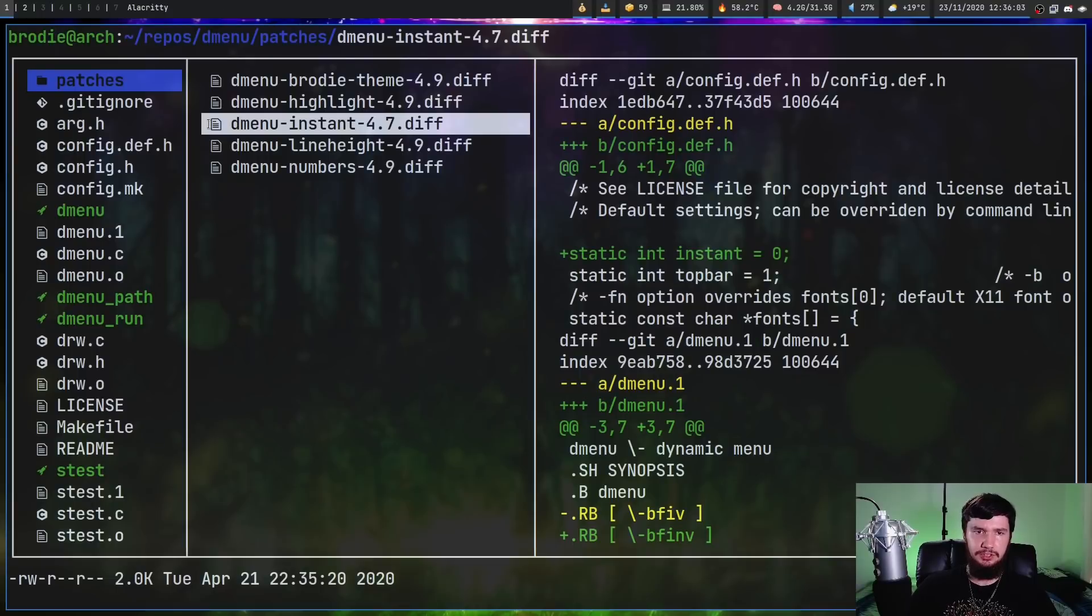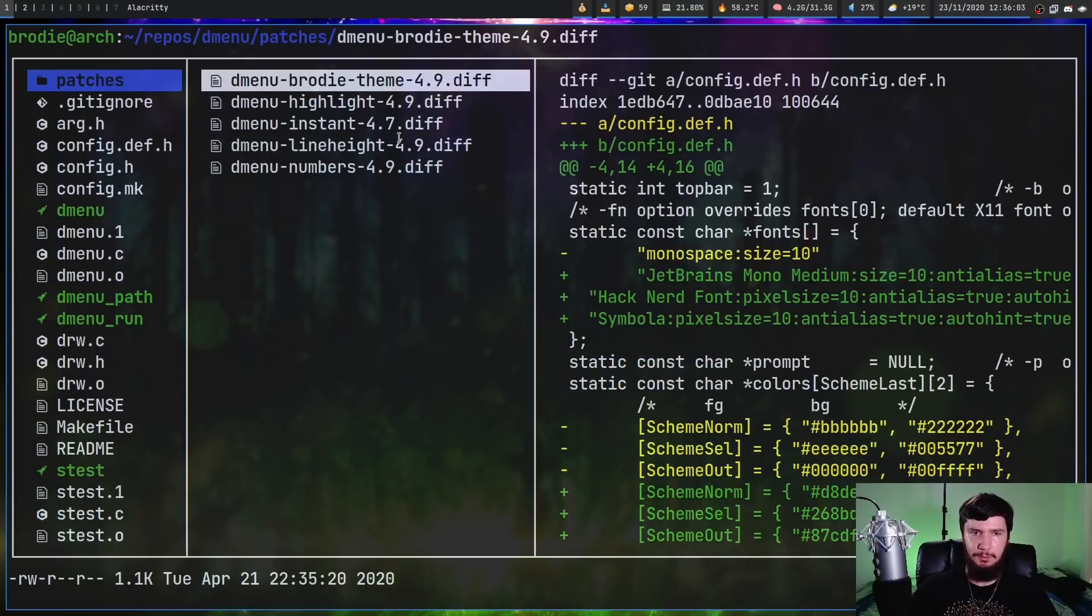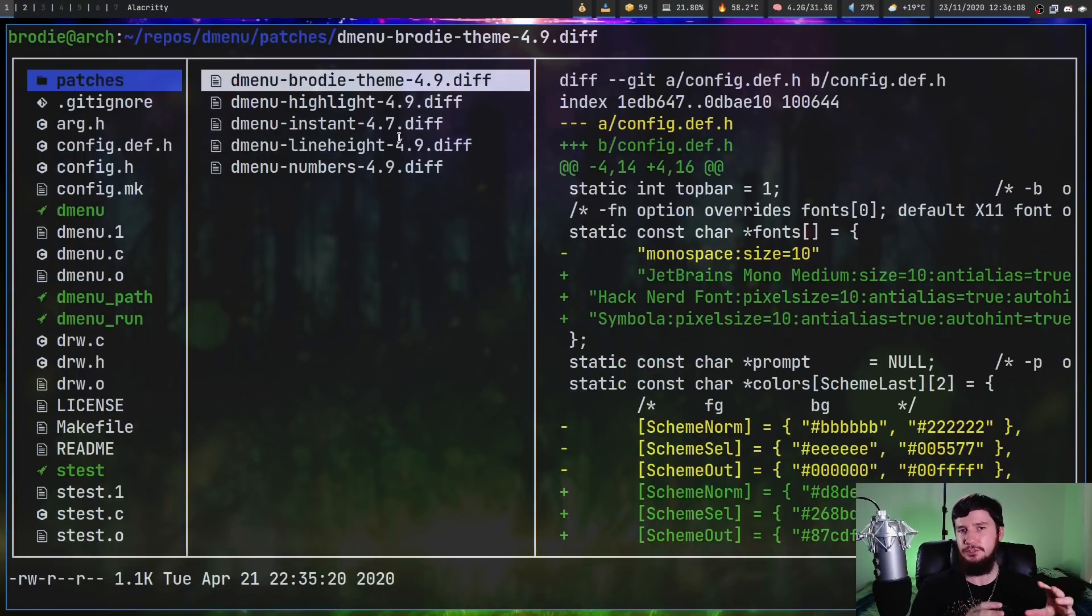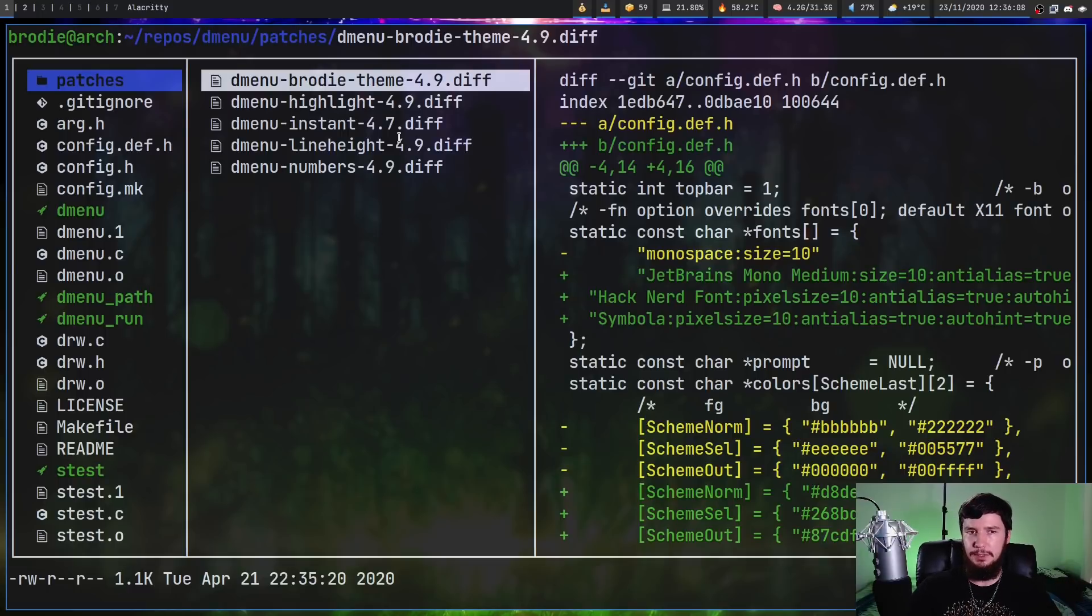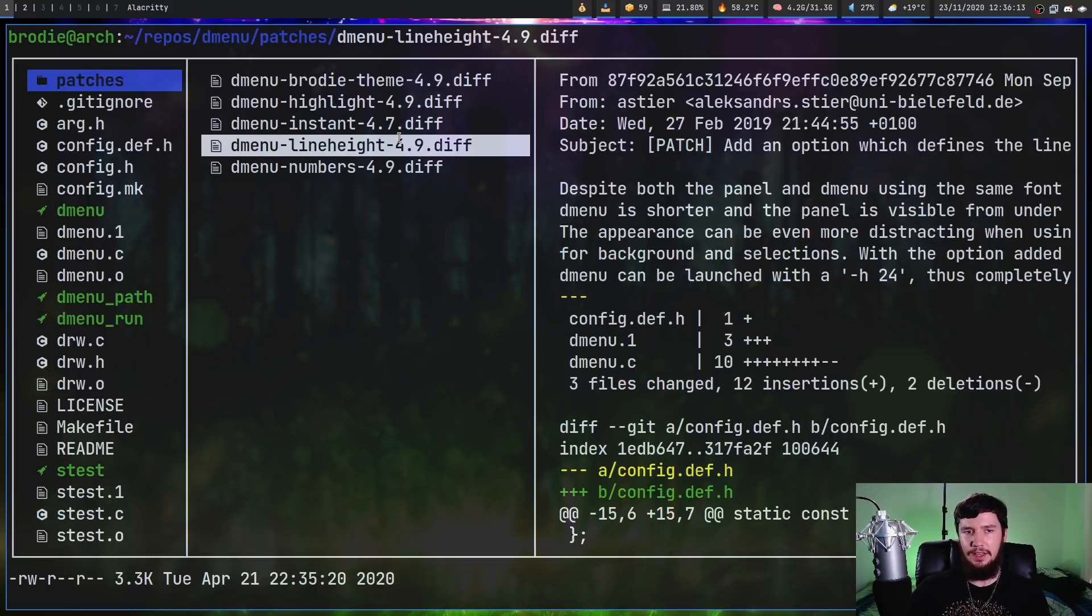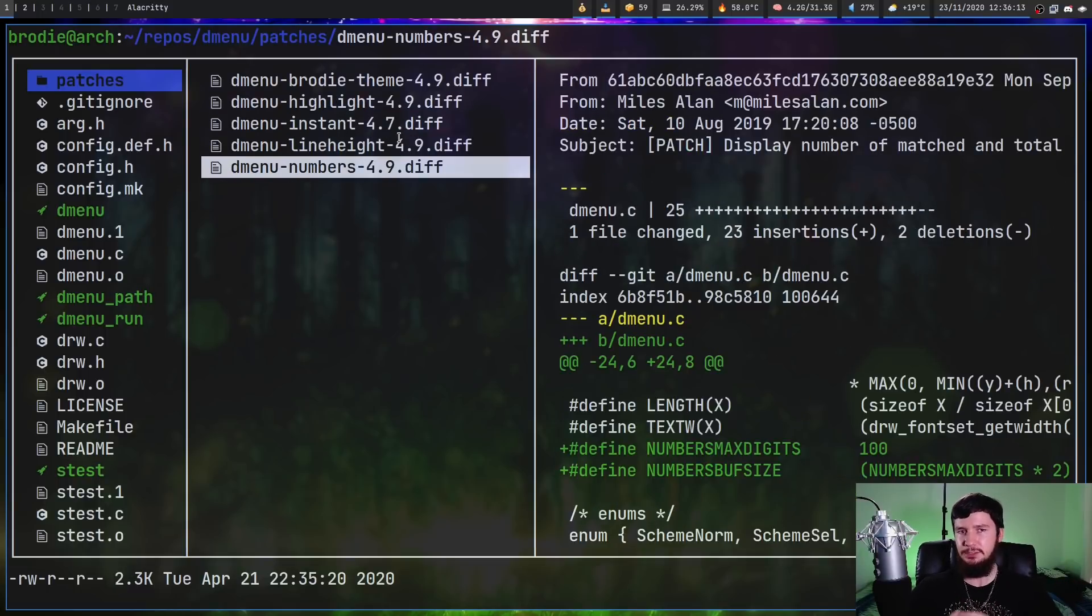Now that doesn't mean I don't have any patches installed. I do have a couple, so I've got a patch for my theme if anyone wants to use it. But as for the ones that are available on the Suckless website, we have highlight, instant, line height and numbers. I'll explain what these do in just a moment.